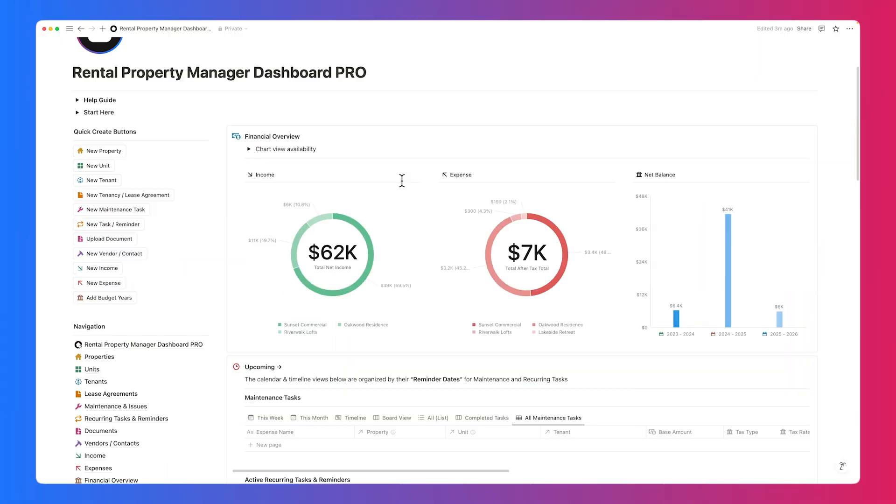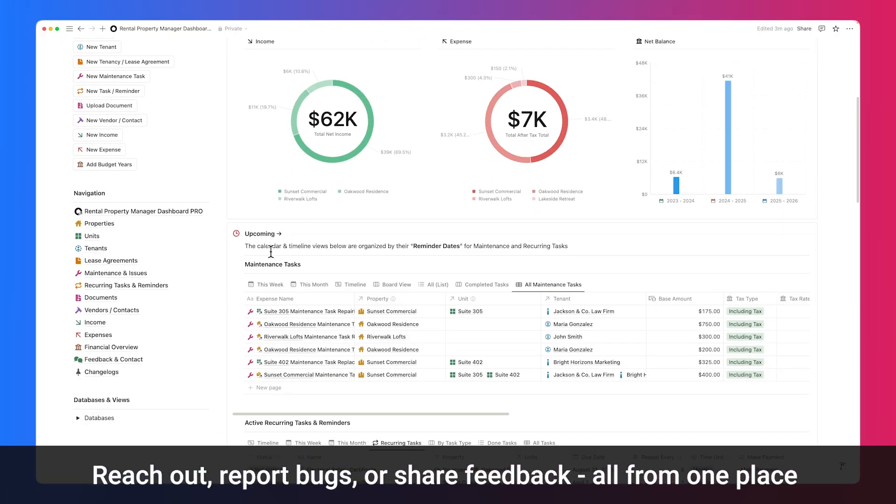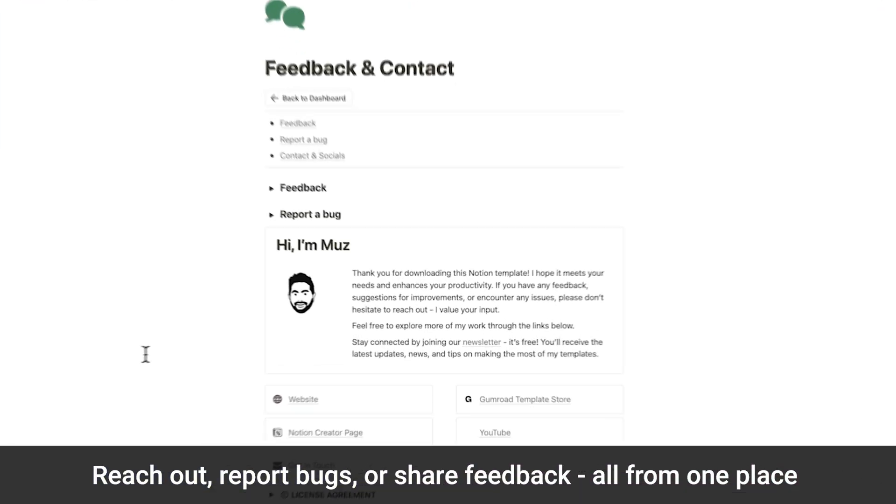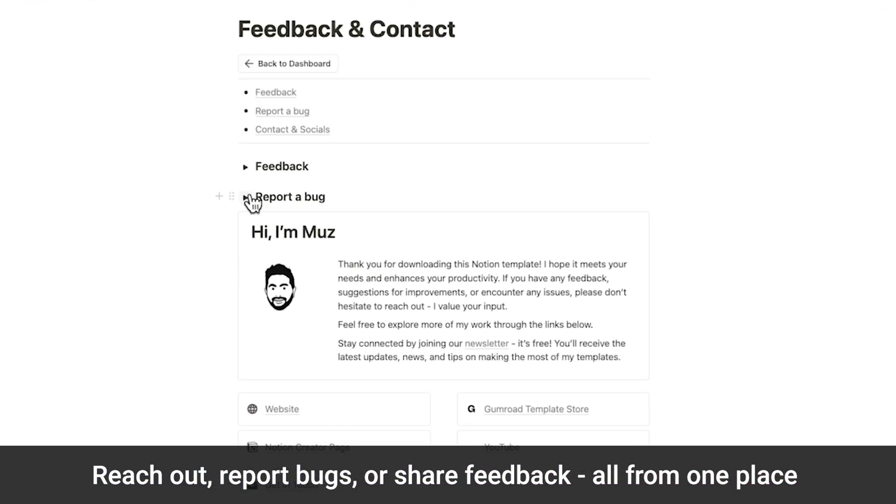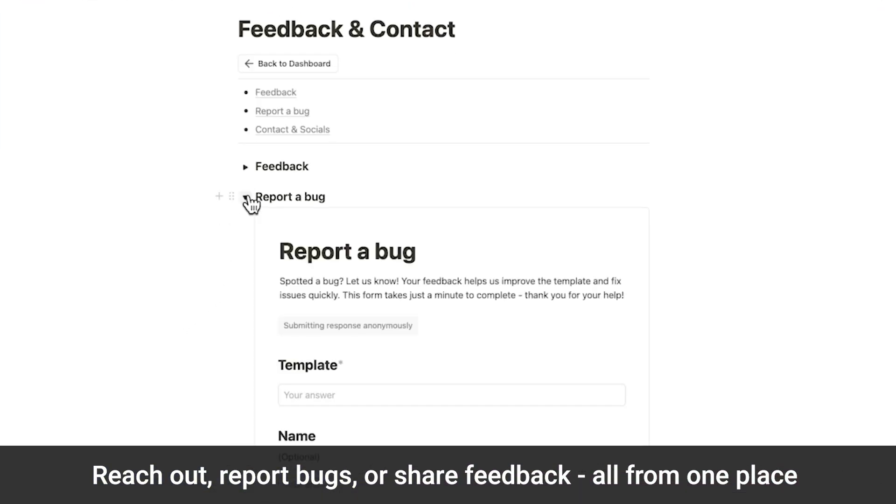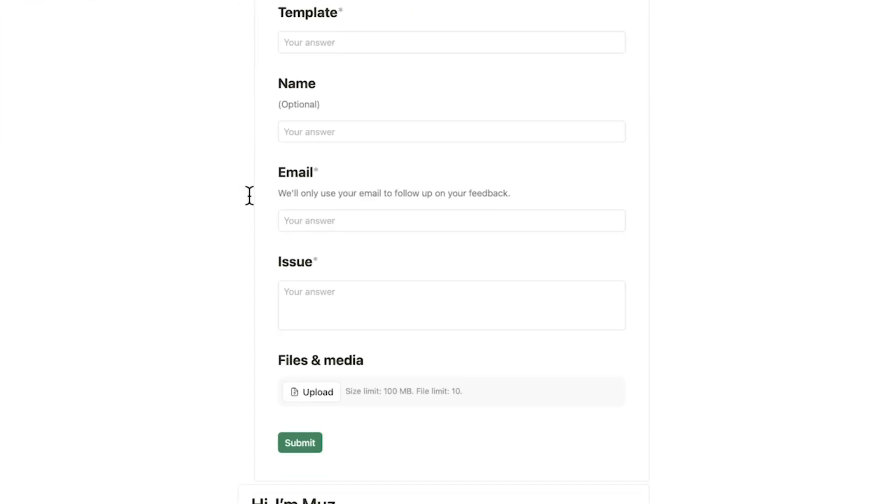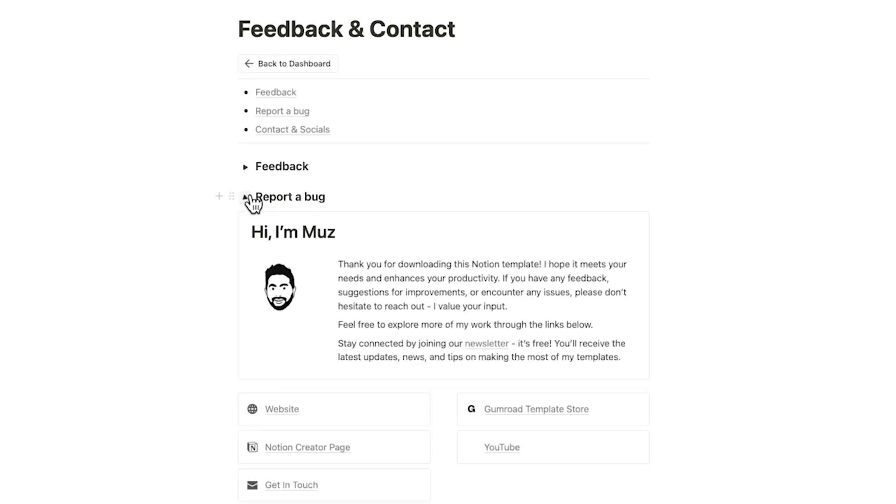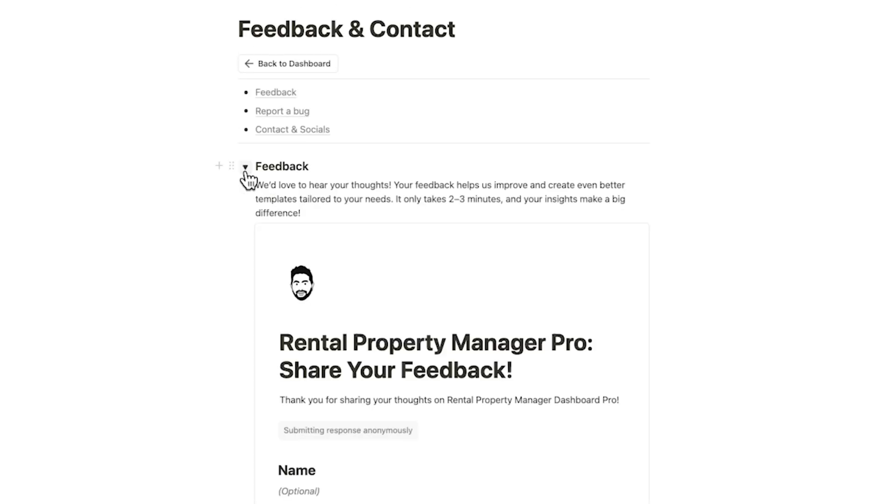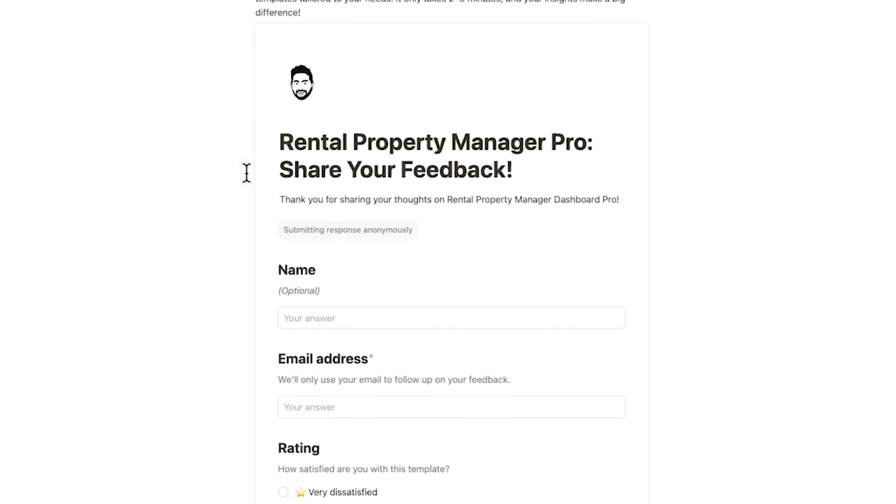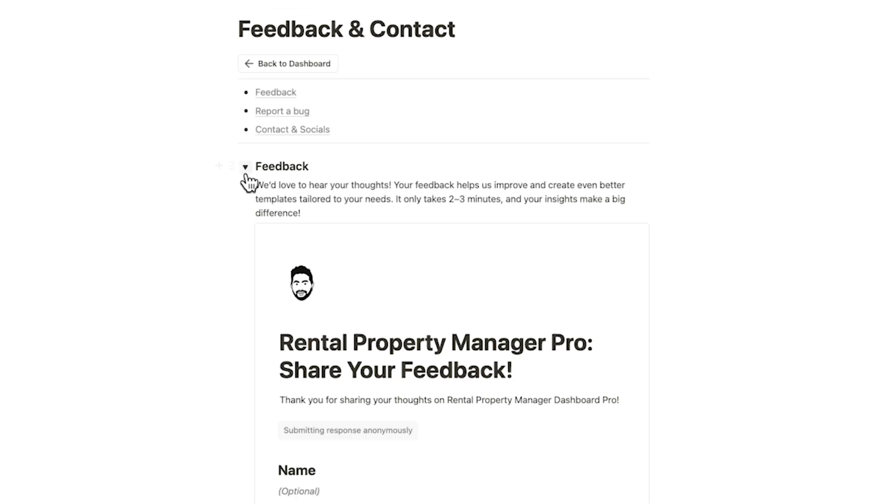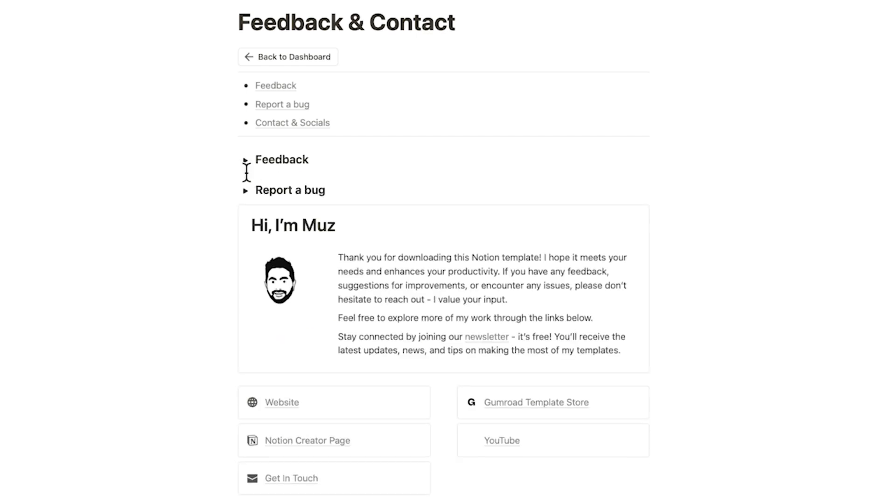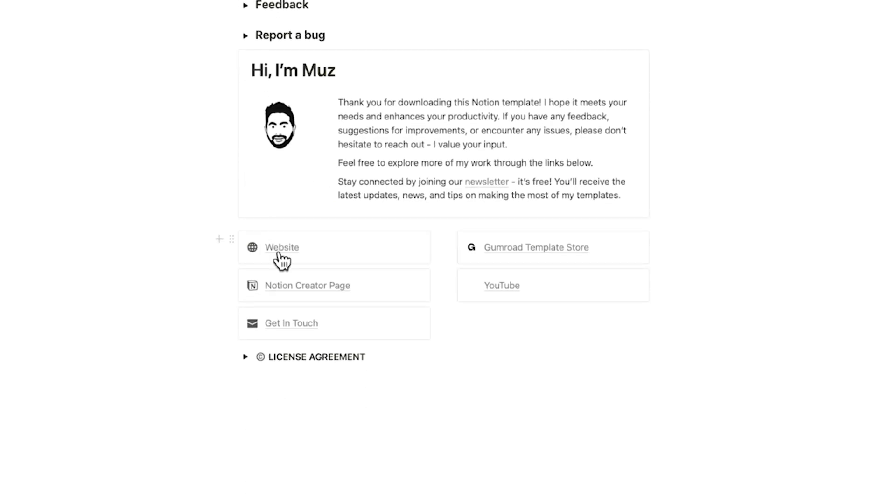If you have any feedback, questions, want to report a bug, or share ideas to improve the template, you can easily reach us directly through the built-in feedback and contact section. Plus, you'll find links to our website, YouTube channel, and Notion store all in one place.